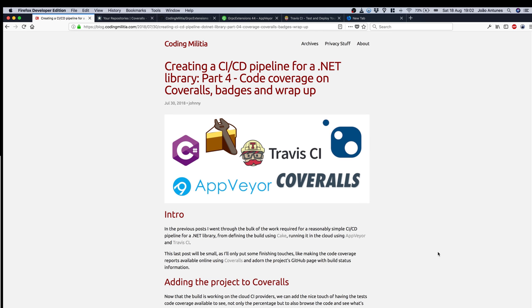Now we'll wrap up by checking out the code coverage report that's published on Coveralls and adding some build information to the project's GitHub page. So let's start with Coveralls.